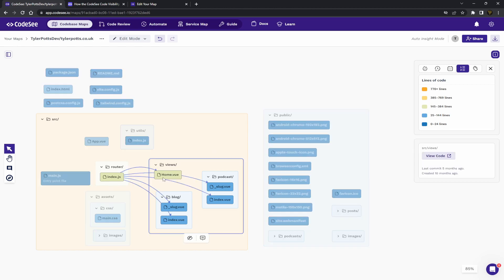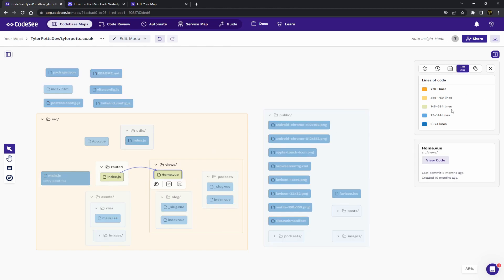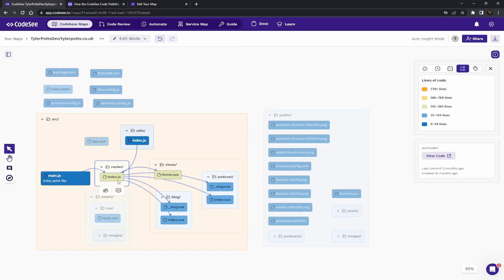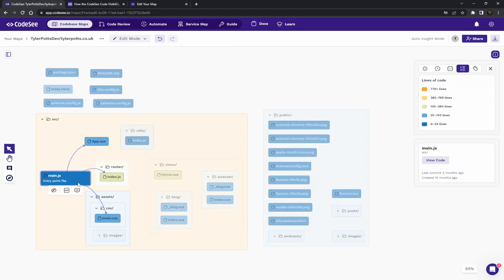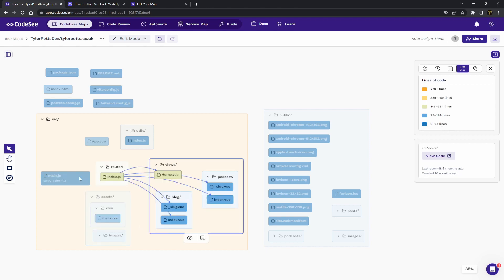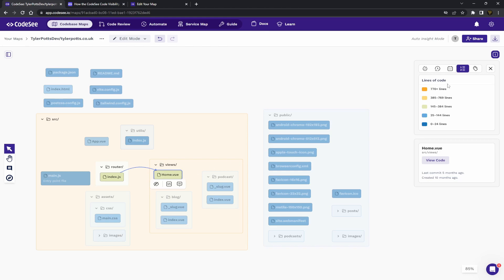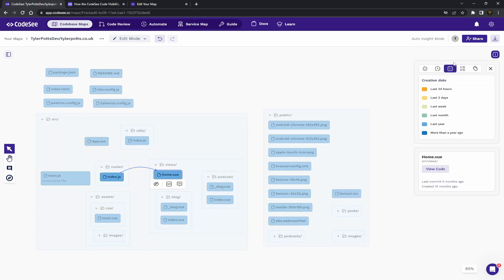You can see this actually shows you how many lines of codes are in each different file. So, you can see here these ones actually have a lot, whereas blue files have less lines of code in. And you can see where most of the work is actually held. Most of the functionality is actually done like this.